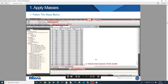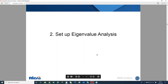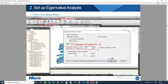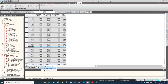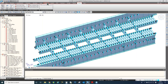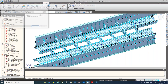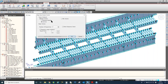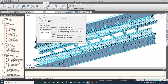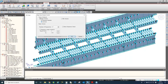Now let's move on to the next step: eigenvalue analysis. This is very simple — just one dialog to fill in. Go to the Analysis menu and find Eigenvalue Analysis Control. Here we have three different types of analysis for eigenvalue analysis.